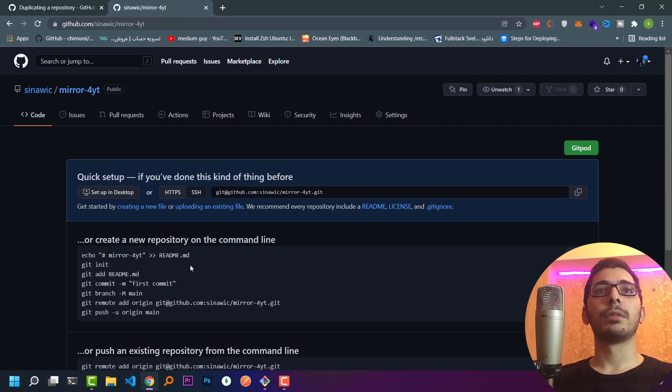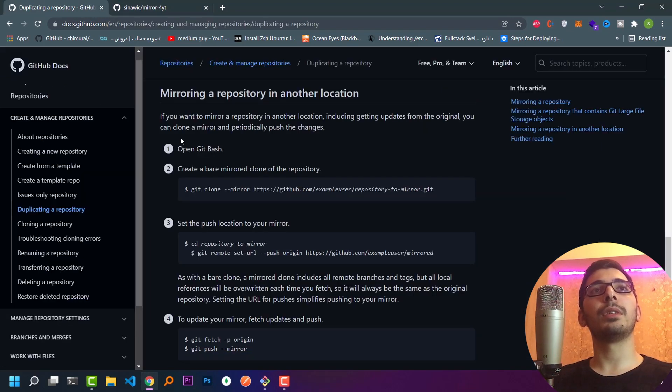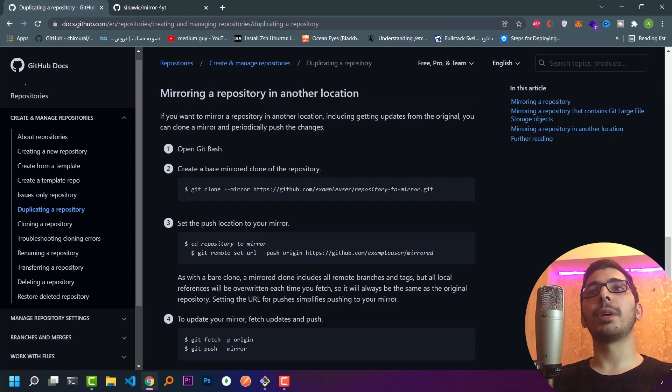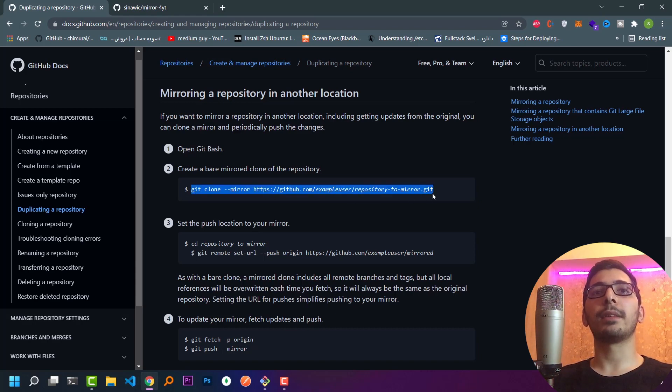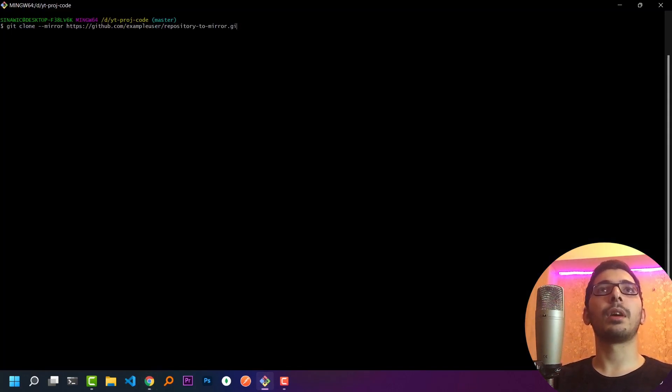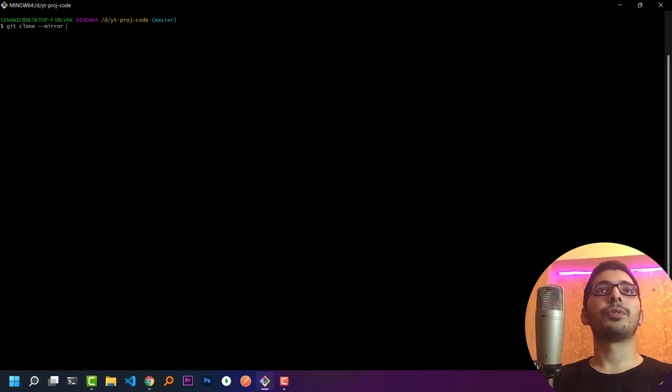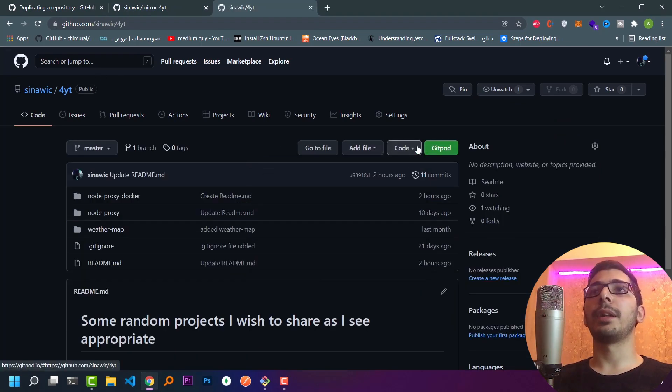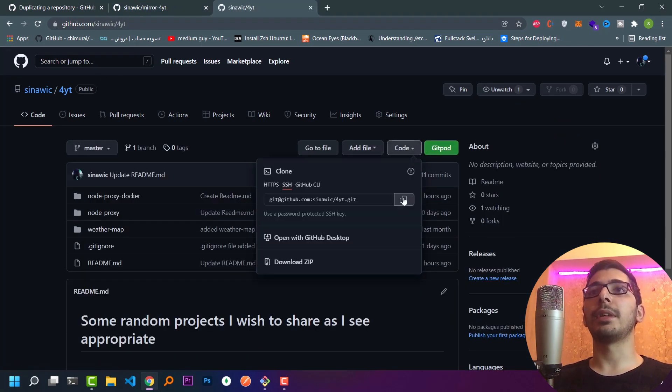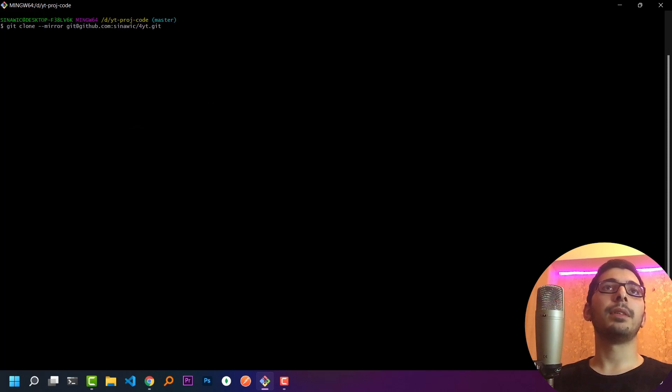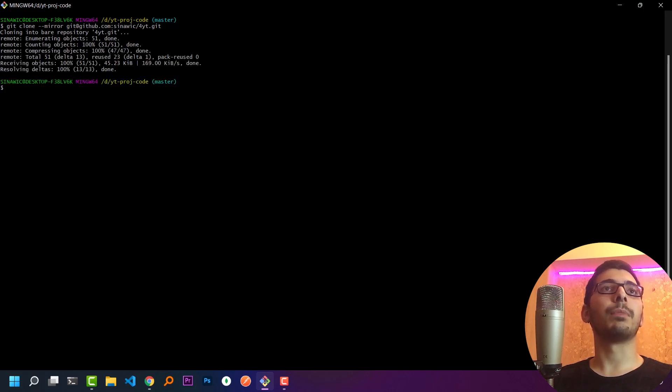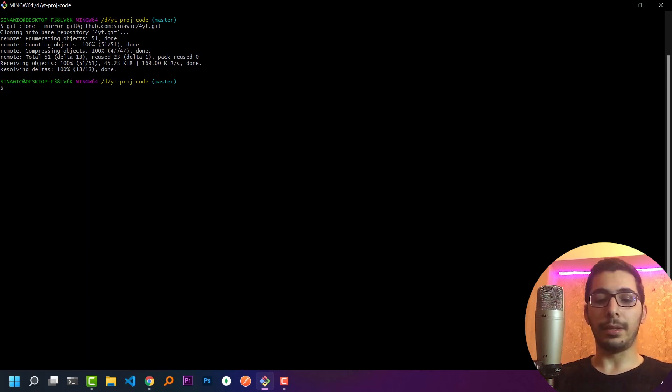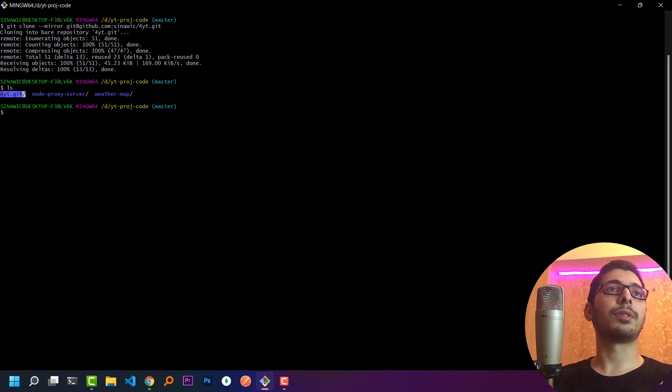Next, using the official documentation, I'll clone my main repository providing the dash dash mirror in the command line. I'll copy the command, switch to my terminal, paste what I copied, and remove the URL. Switching to my main repository, I'll copy the SSH URL. Back in my terminal, I'll paste the URL and hit enter. This will clone my main repository as a mirror. If I hit ls, I'll see a directory has been created with a dot git at the end.